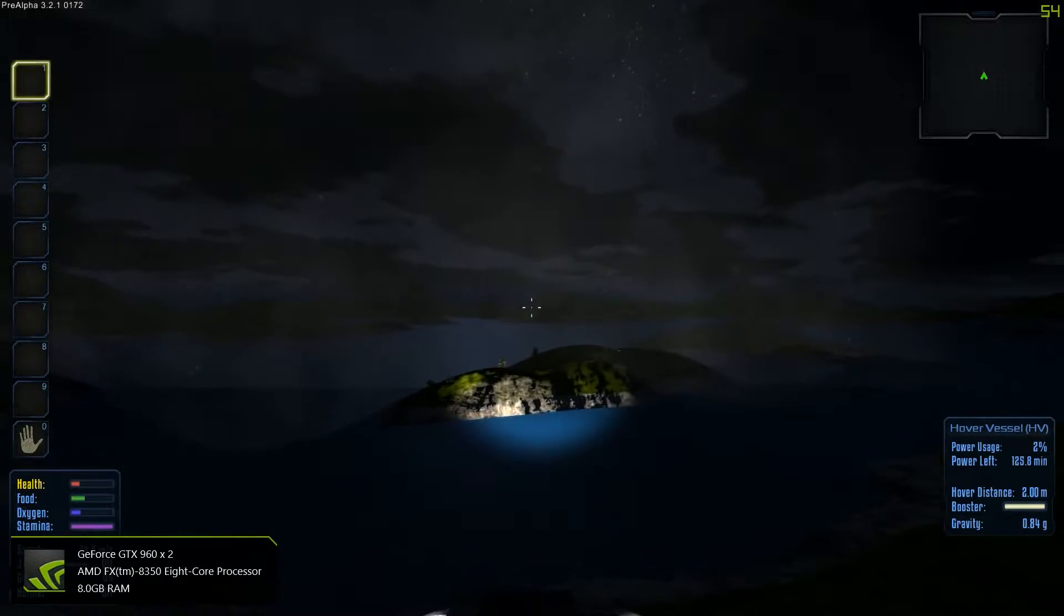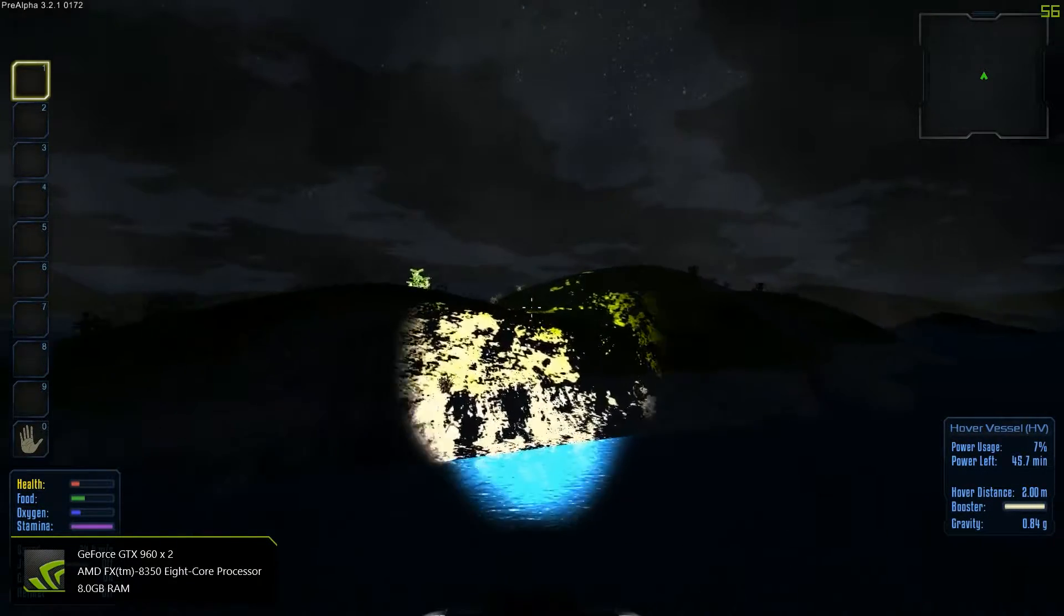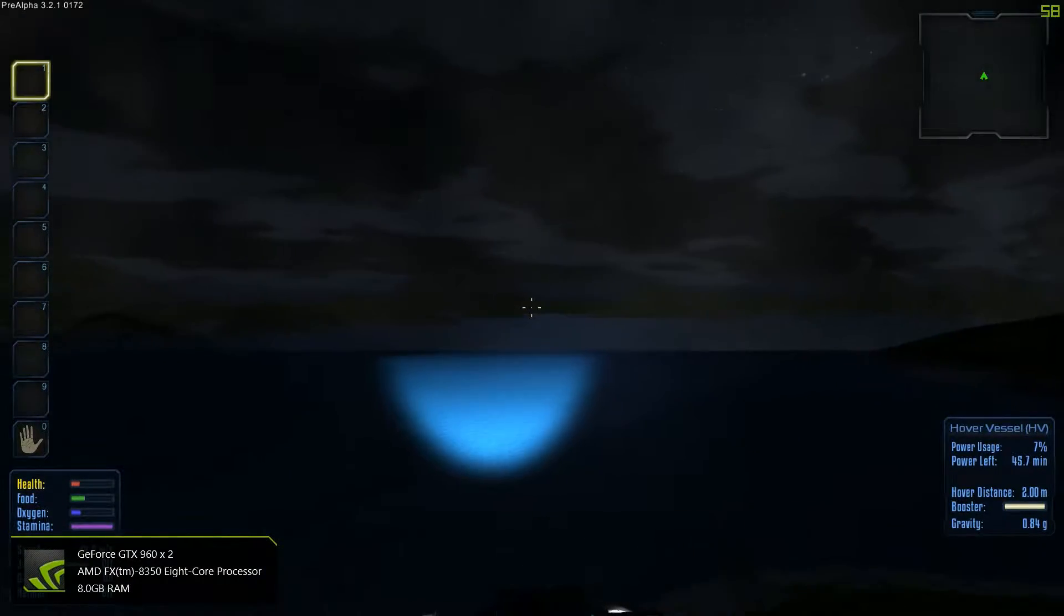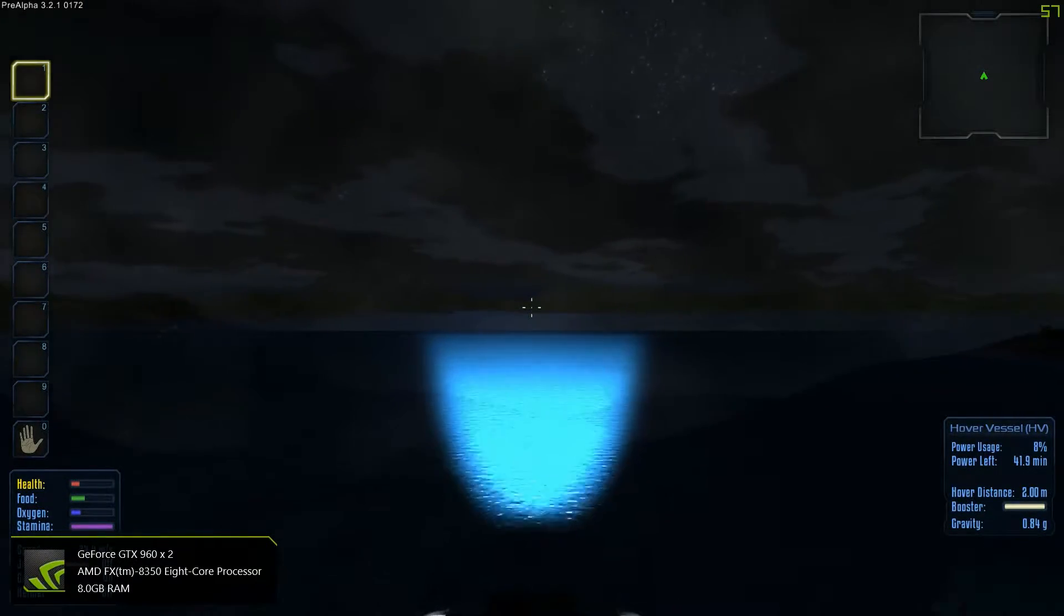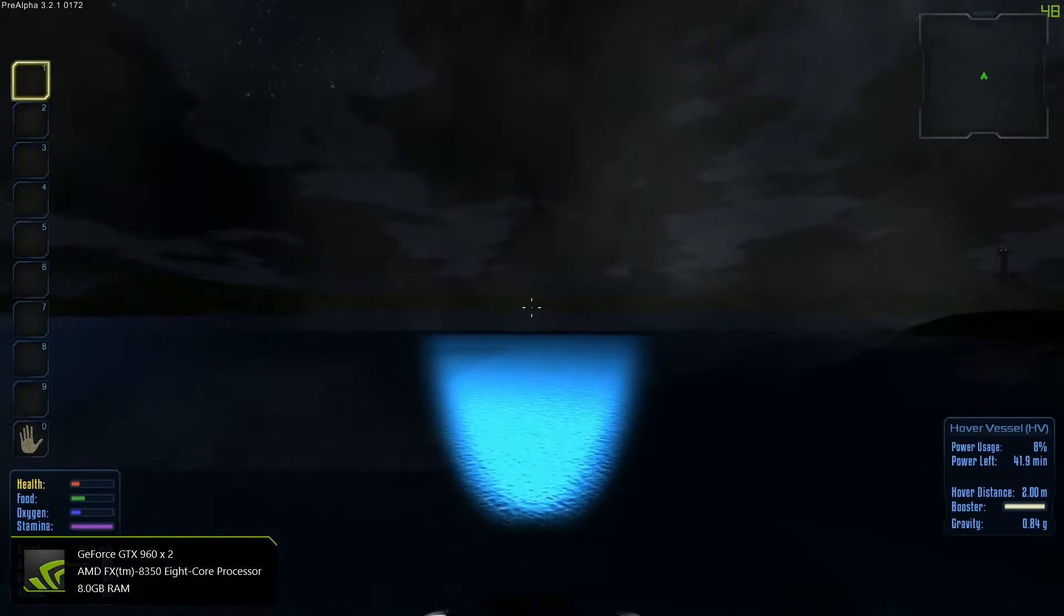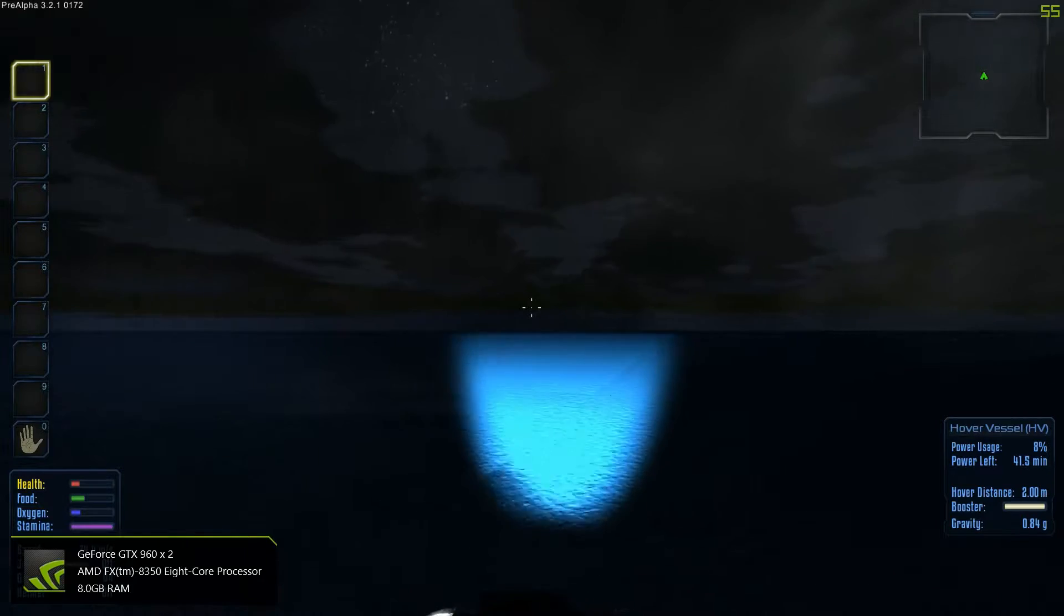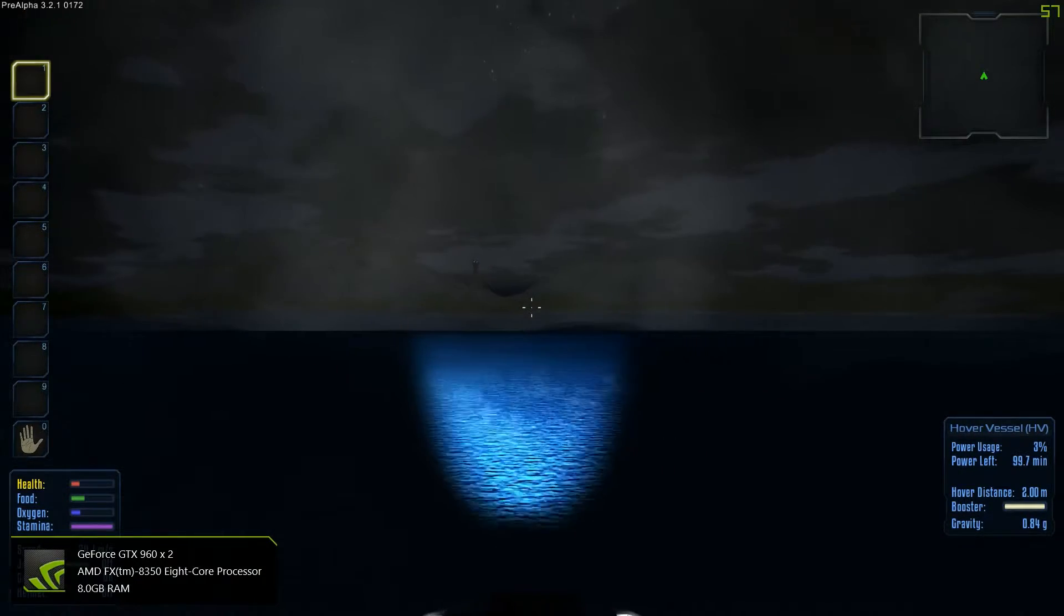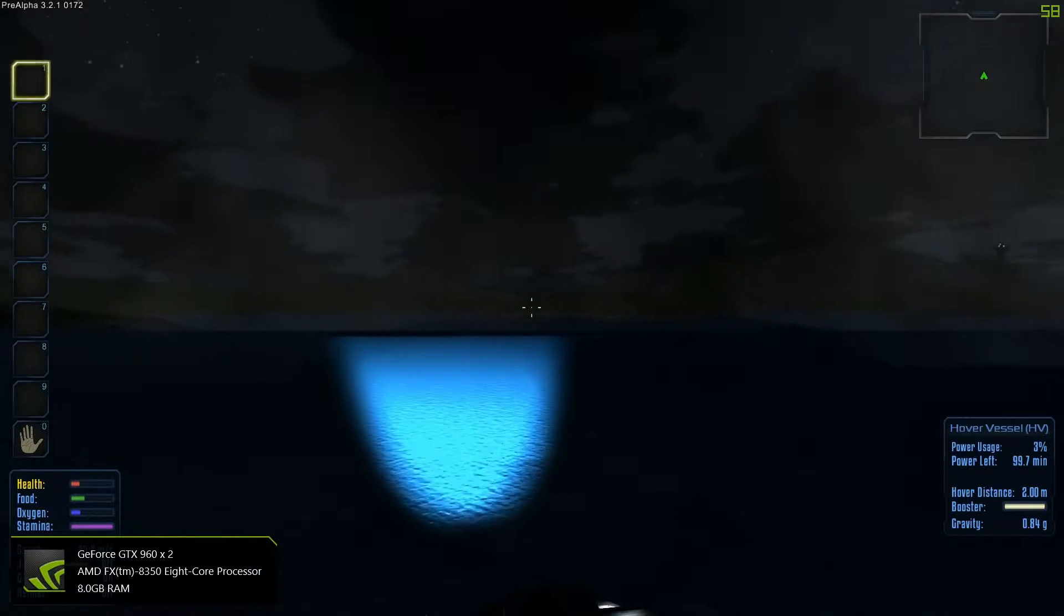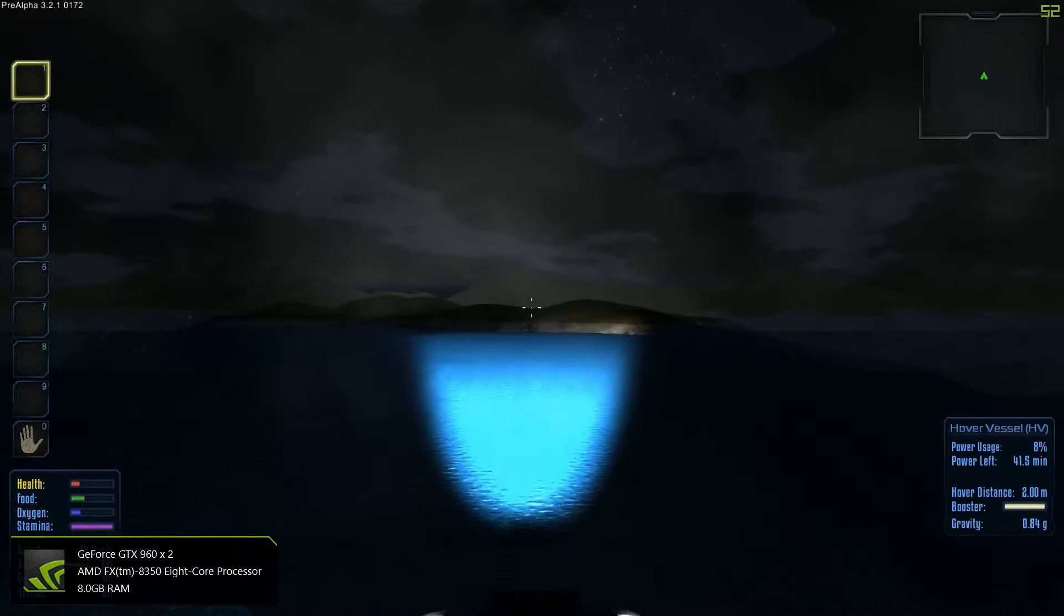This is where Random Gen can get really messy, really quick. It's trying to find a resource and it basically not being there. I'm trying to stay on this side of this tunnel because that's an alien tower. I really need iron.